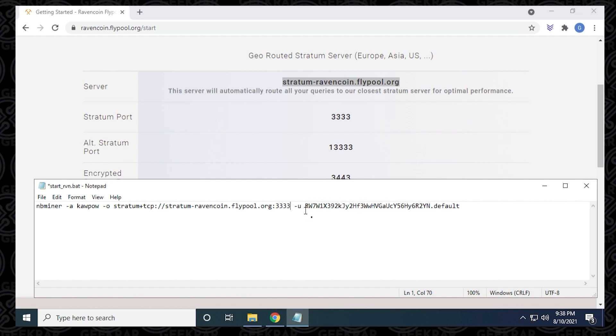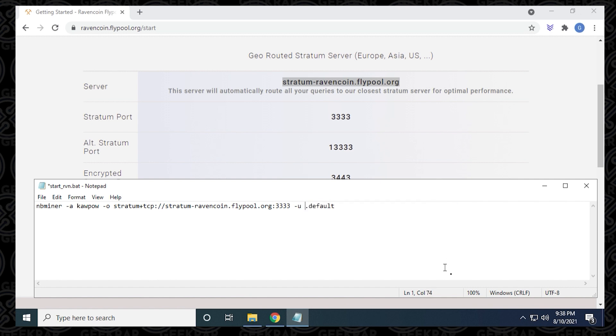It's the wallet address. I'm going to jump over and get my wallet from Exodus and I'm ready to paste it in. I'm just going to highlight this and delete it. Now I'm going to paste in my own wallet address. And the last part is default.